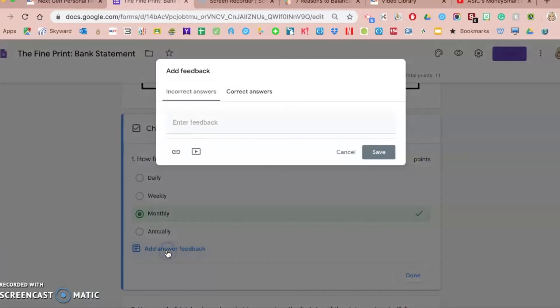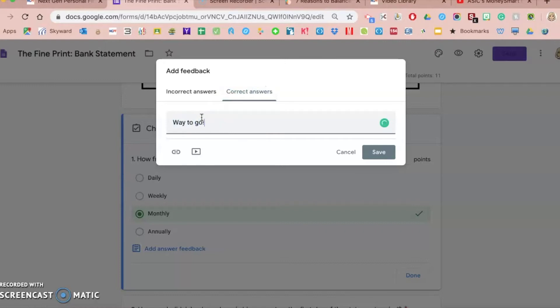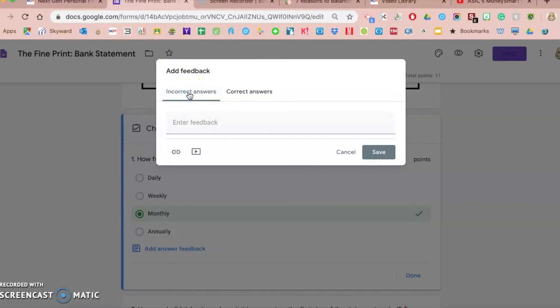Once you click on that, with multiple choice questions you can have feedback for both incorrect answers and correct answers. So for example, if a student got the answer correct, you could add feedback of way to go. You can add whatever you want. You could add a specific resource or feedback if they got it correct, and then you can also do it if they got it incorrect. You could enter some feedback here if they got the answer wrong.